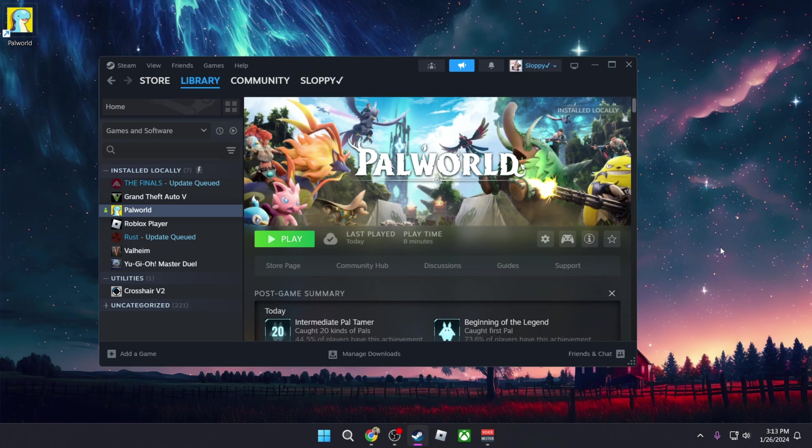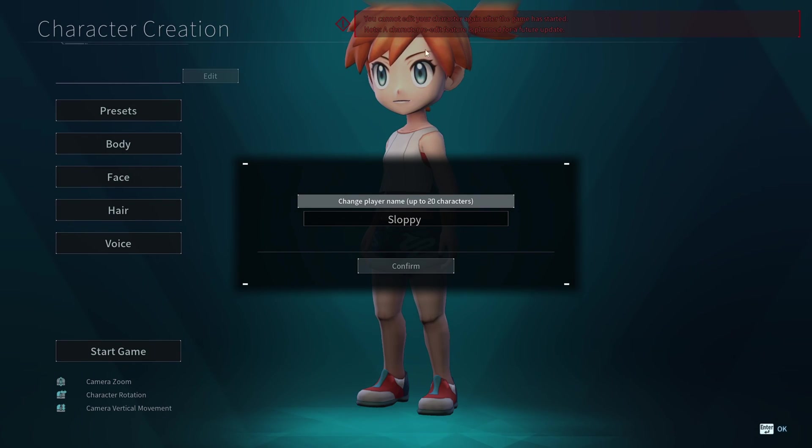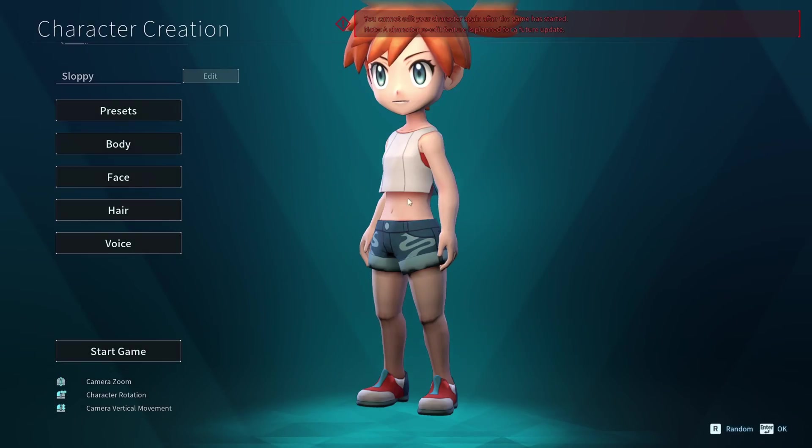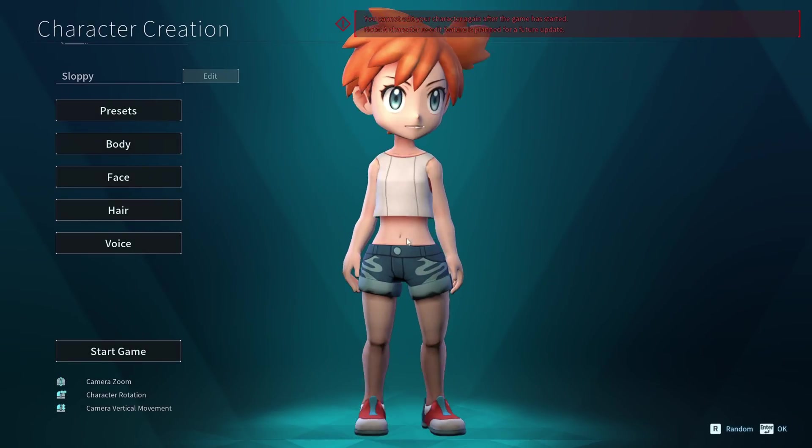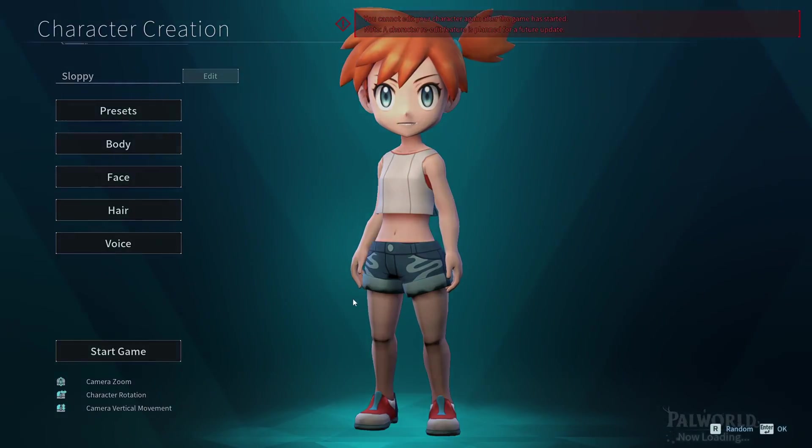Now that we've installed our mods, we can go ahead and launch the game. All right, so we're going to be selecting our character. As you can see, we have Misty, the mod that is working so far. This is the .pak file that we installed. We can go ahead and start the game.